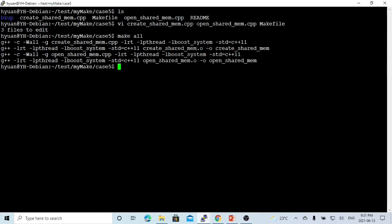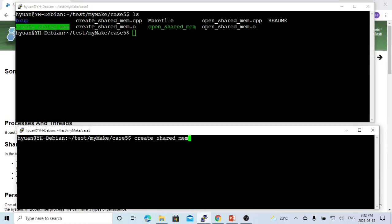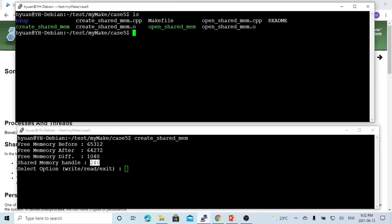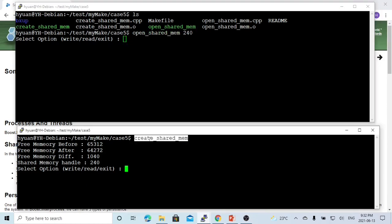Our programs compiled successfully. To test, we create two terminals. In this terminal we run createSharedMemory. When we create the shared memory, we can see that before allocation, our free memory is 65312. After allocating 1024 bytes, our free memory became 64272, so the difference is 1040. The handle of the shared memory is 240. So in openSharedMemory, we pass handle 240. Now we have two processes running on two terminals.